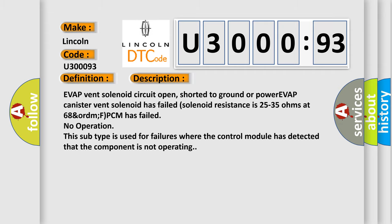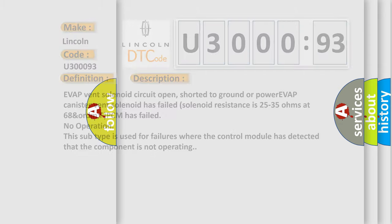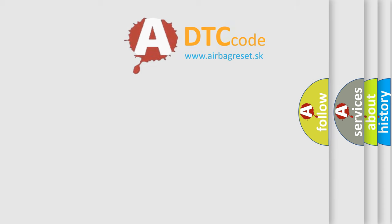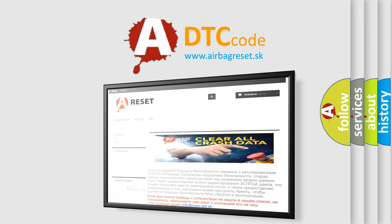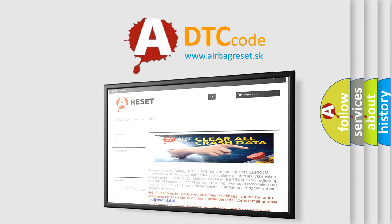The airbag reset website aims to provide information in 52 languages. Thank you for your attention and stay tuned for the next video.